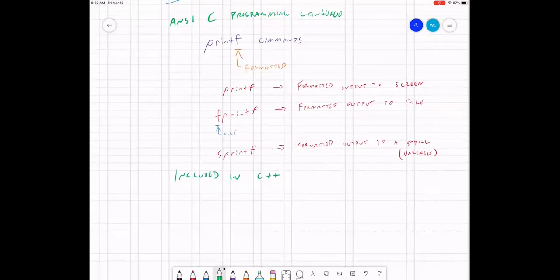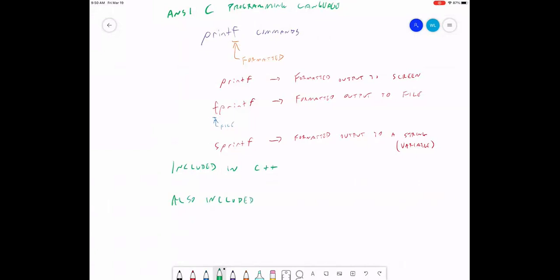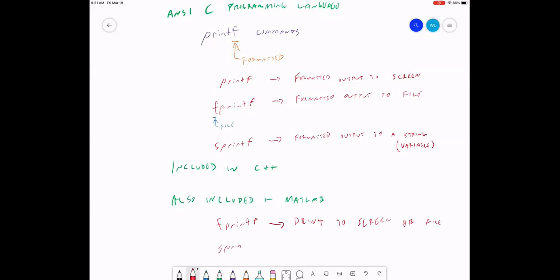In MATLAB there are some slight differences. printf and fprintf have been combined into one command called fprintf — that's for printing to screen or file. There's also sprintf to print to a variable. So that's the history of the command. Here's how we use it.